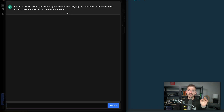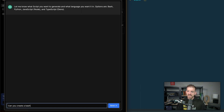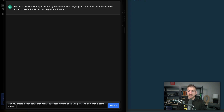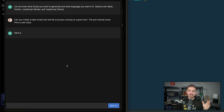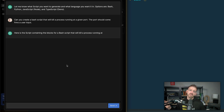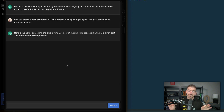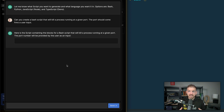So there's an AI generate button — this uses ChatGPT behind the scenes. I'll say: 'Can you create a bash script that will kill a process running at a given port? The port should come from a user input.' You could go to ChatGPT and type this in and it could give this to you, but the integration of this with fig is really, really cool.